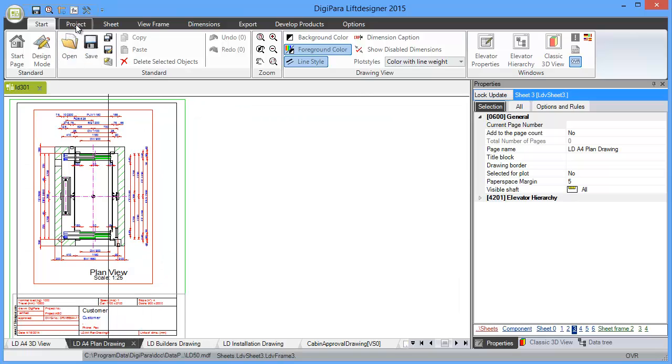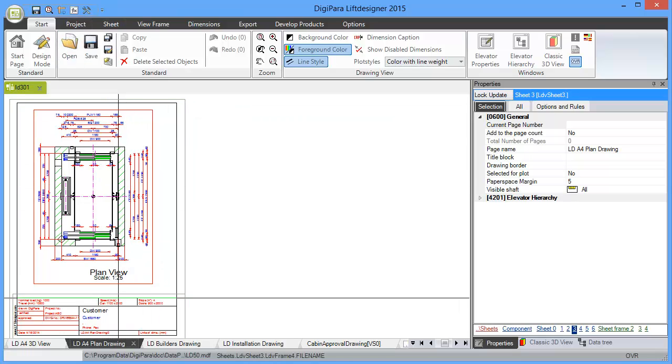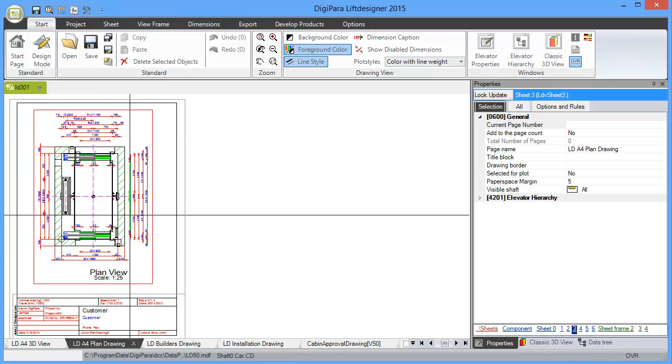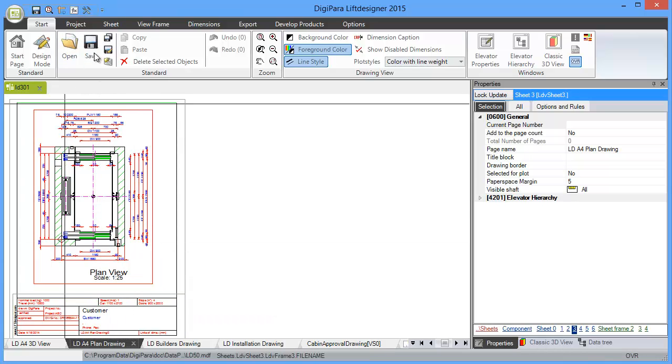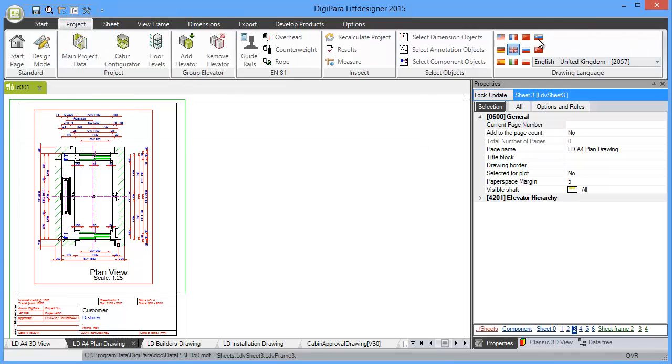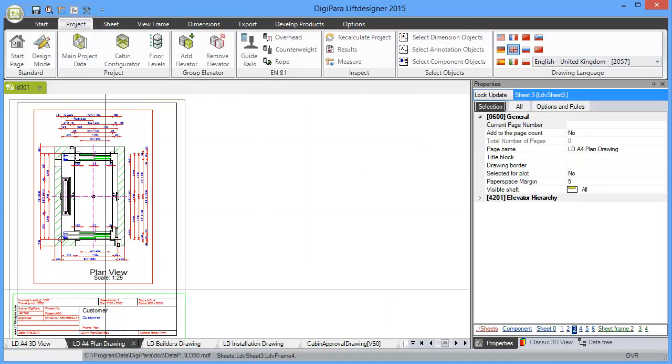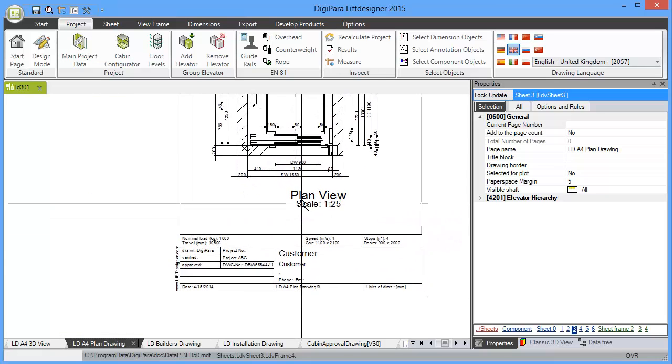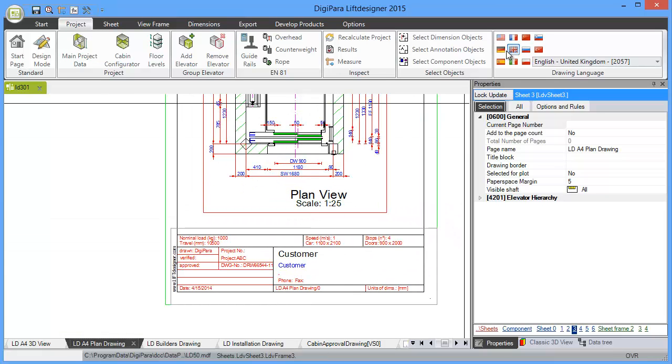is in English language, and the drawing is also in English language, but this is independent. If I go to Project, I can choose another language. So in case the drawing has the wrong language, switch it to